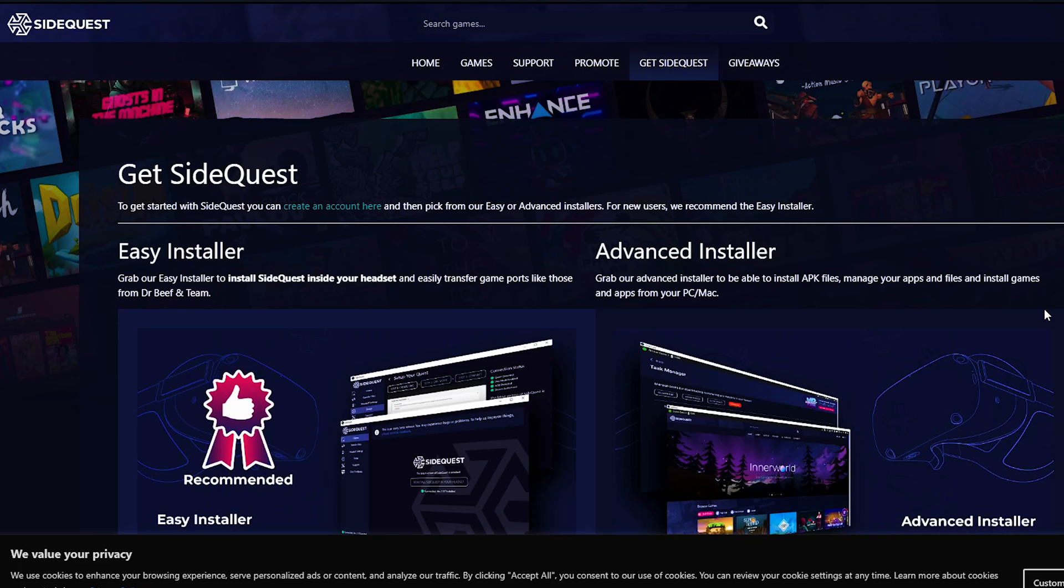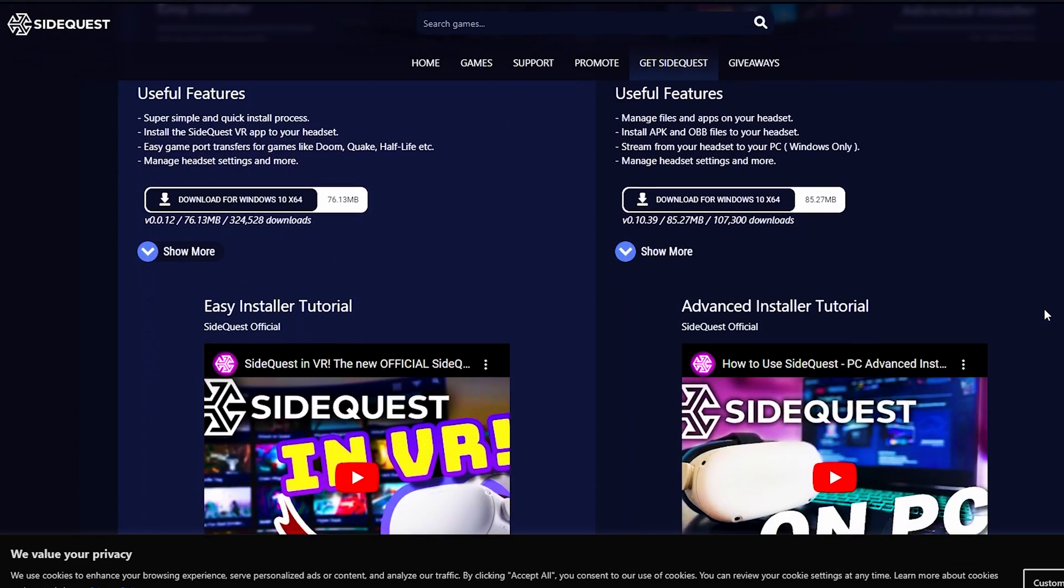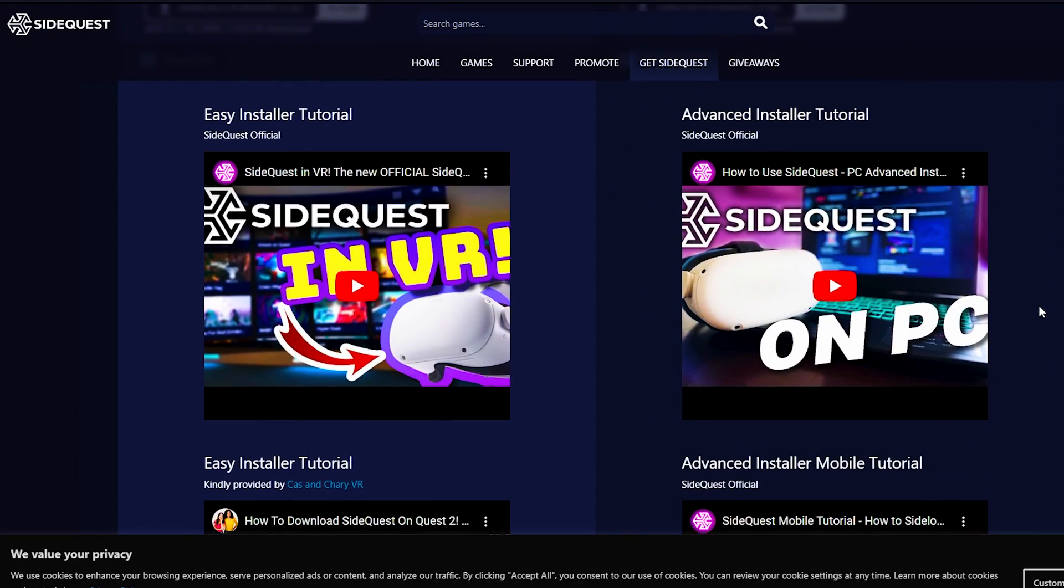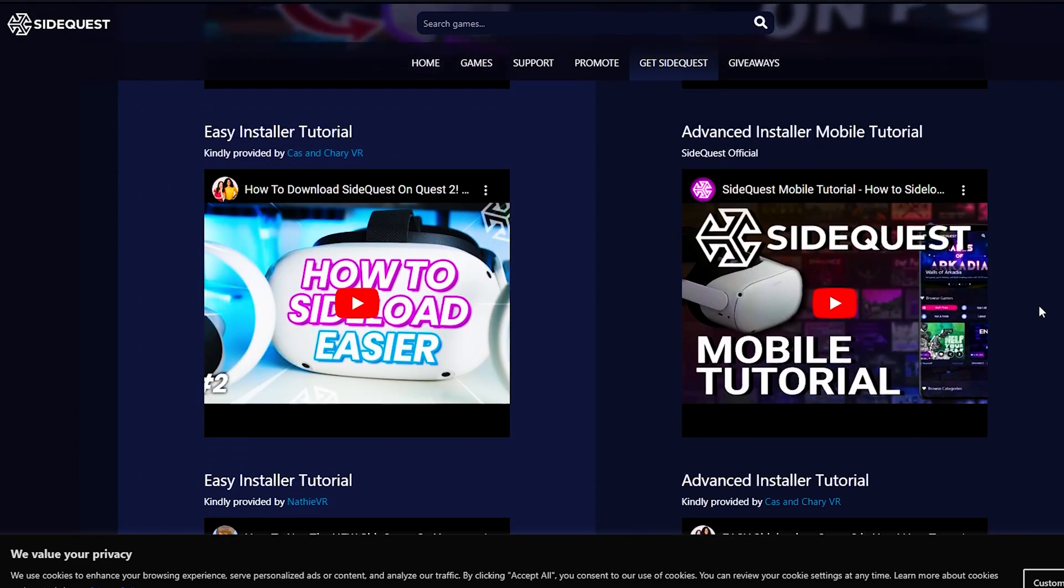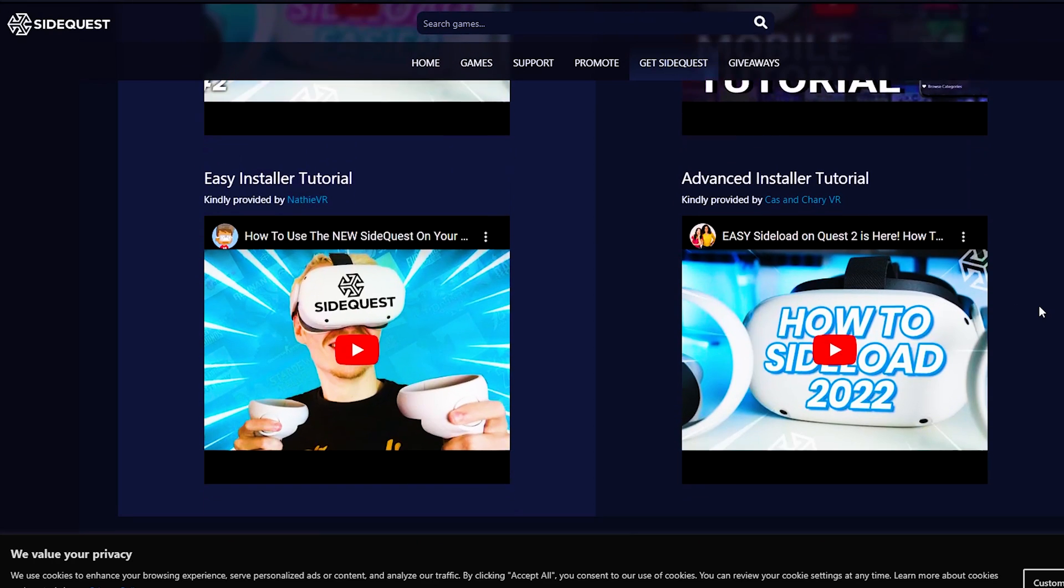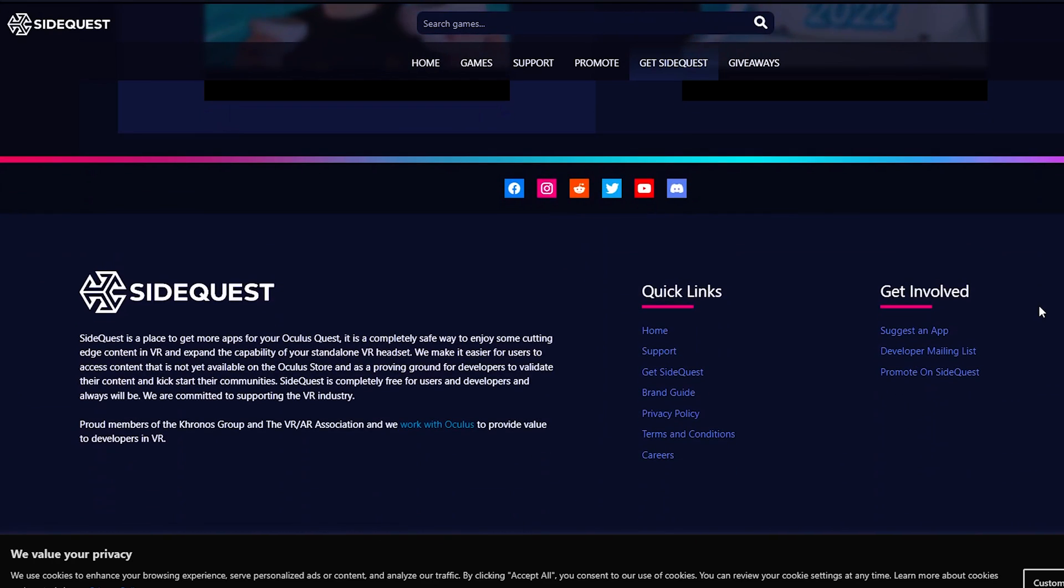Visit the SideQuest page on GitHub or the official download page. Download the latest version for your PC, run the SideQuest installer, and follow the on-screen instructions.